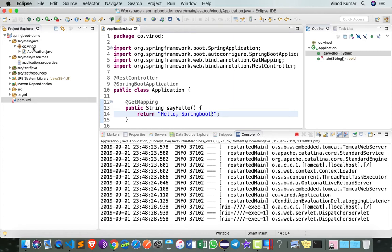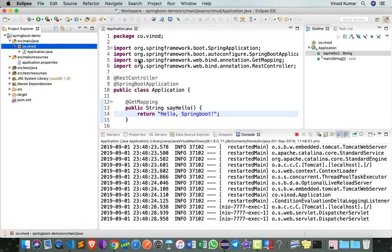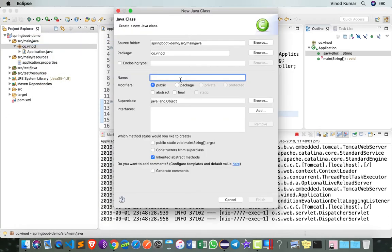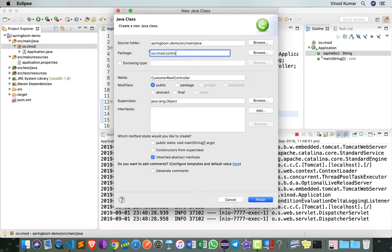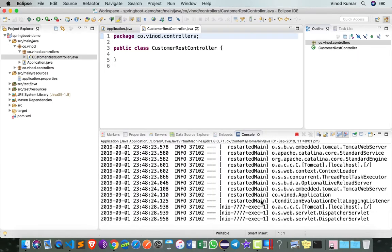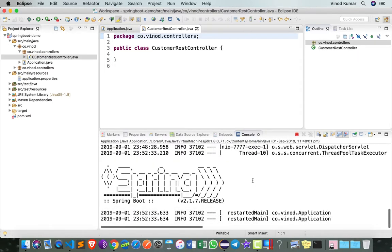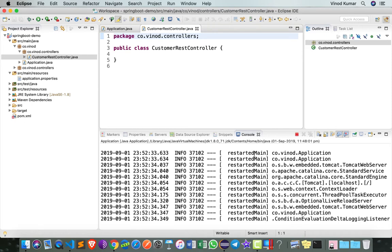First, let's create a new class called CustomerRestController. We can also add a sub-package here saying that this is something to do with controllers. Notice that every time I add or modify some files, Spring Boot project is going to restart, which can sometimes be annoying.